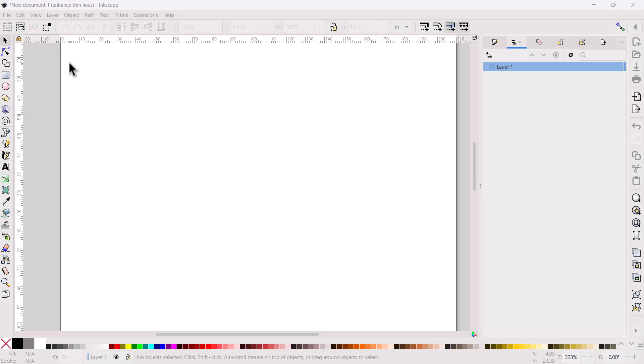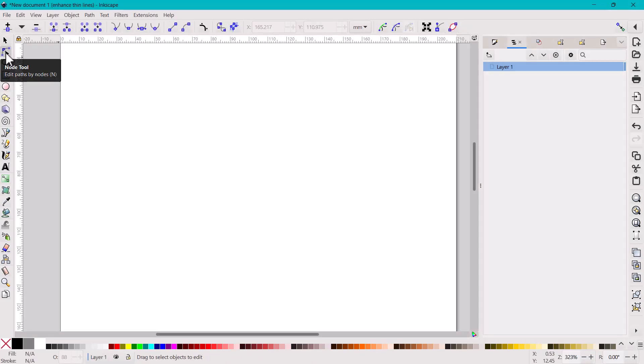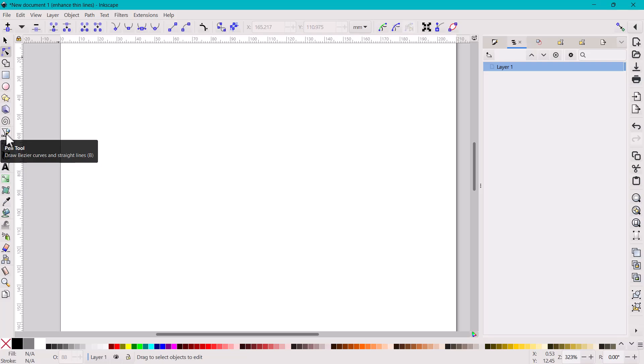Hello and welcome back to another Inkscape for sewing beginner tutorial. This tutorial is going to get you started on making a lot of different pattern alterations, and we're going to do that using just these three basic tools: the selector tool, the node tool, and the pen tool.